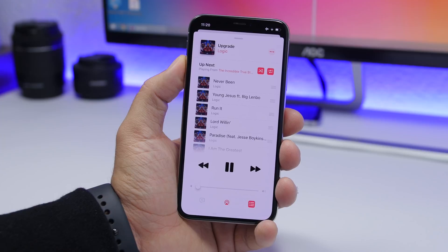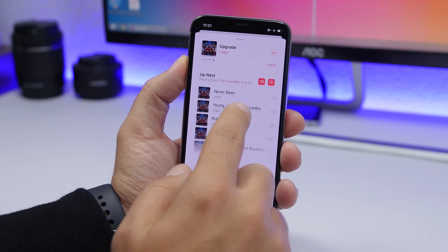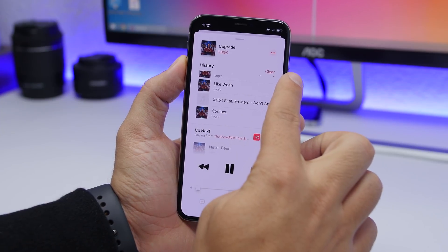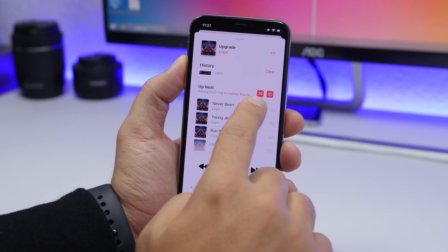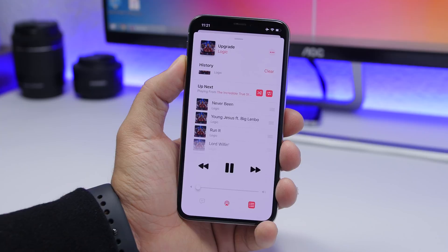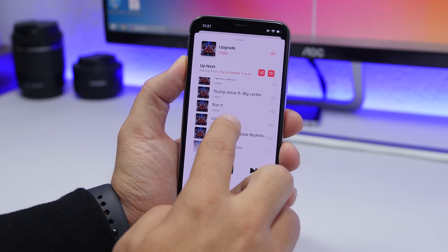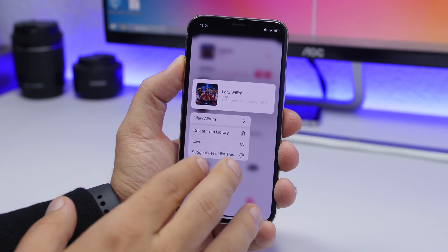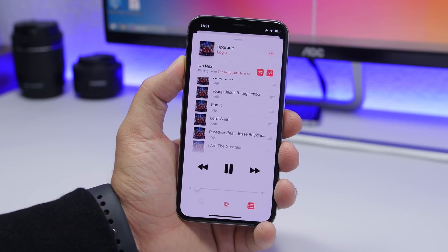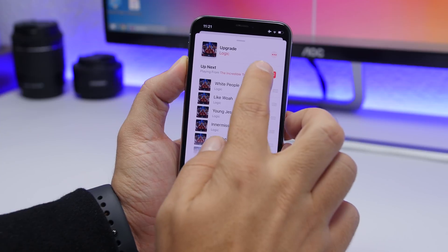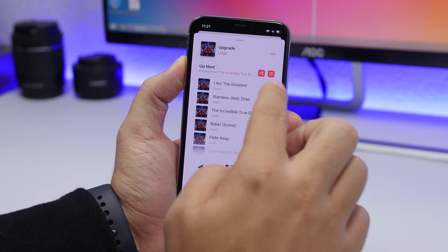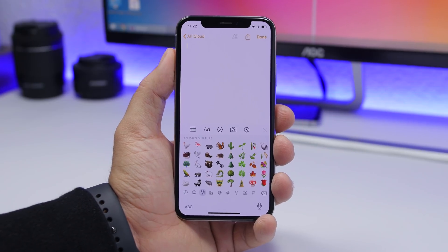There are some changes within the Music app. You can now see a history of the songs you've played — just swipe down on the 'Up Next' screen and you'll go to the history, with a button to clear it. The design of the repeat and shuffle buttons has changed. The Music app also has a new 3D touch menu for songs, and there's a new animation when turning the shuffle button on or off.